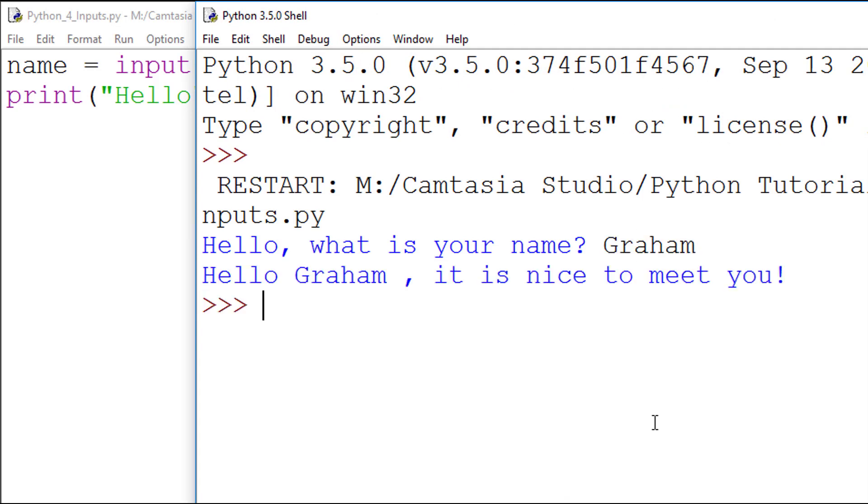The extra space I added to the string separates my input from my string, making it look nicer.